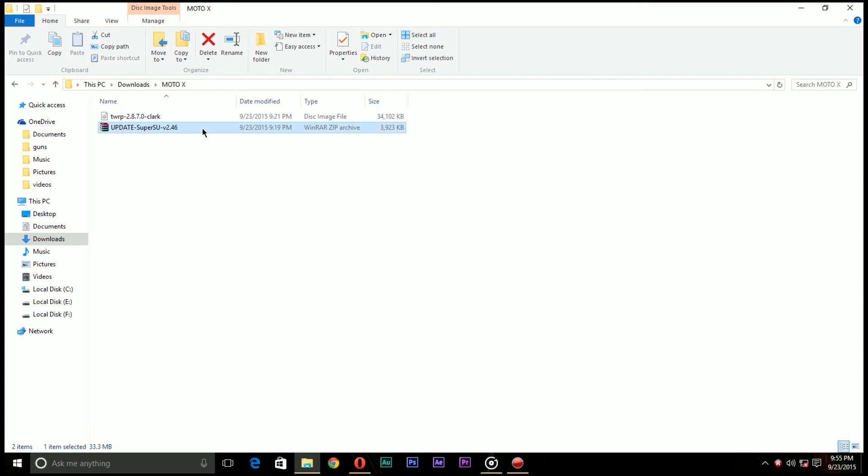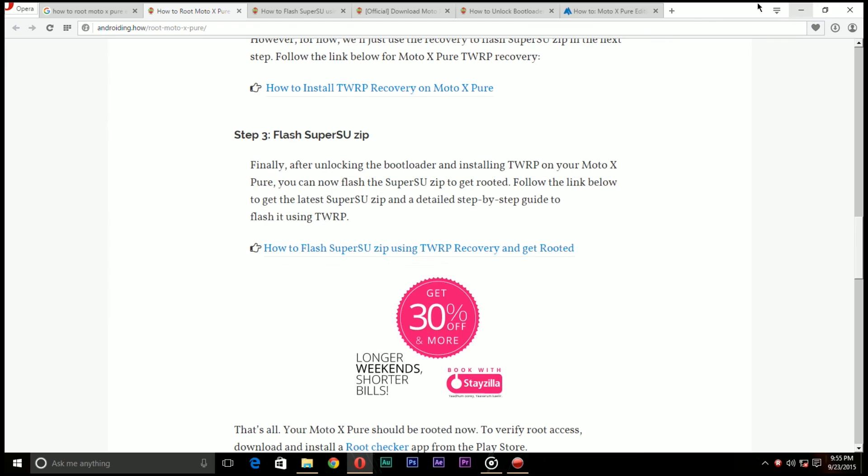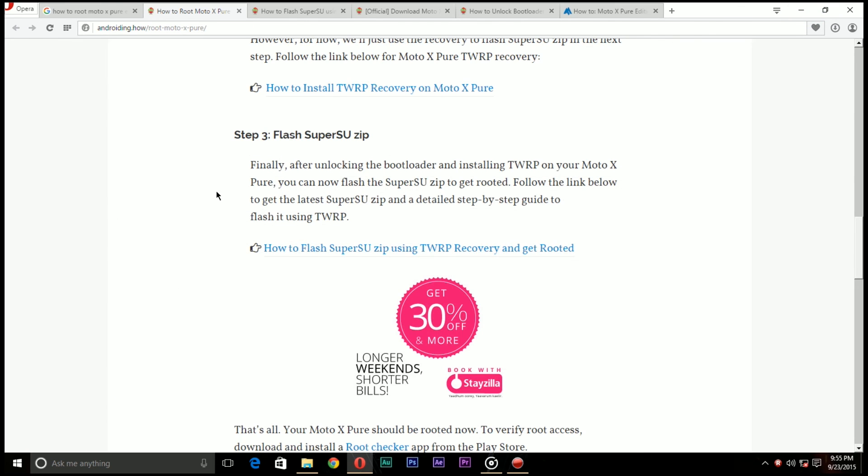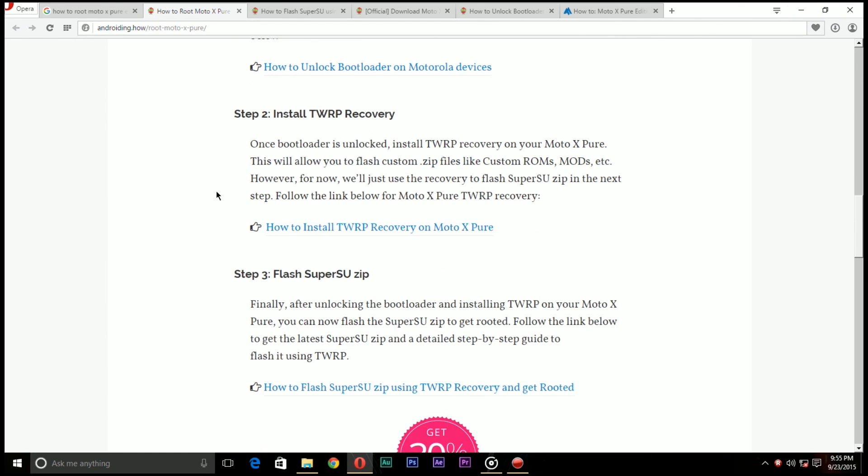So there we go guys, we successfully rooted the Moto X Pure Edition. I hope this video helped you to root your Moto X Pure Edition and installing custom ROMs and other stuff like that. So make sure to subscribe to TechDroid for more future videos and I always thank you for watching and we will see you in the very next one. Have a good day.